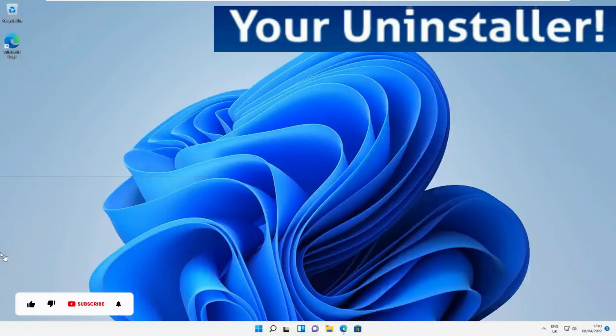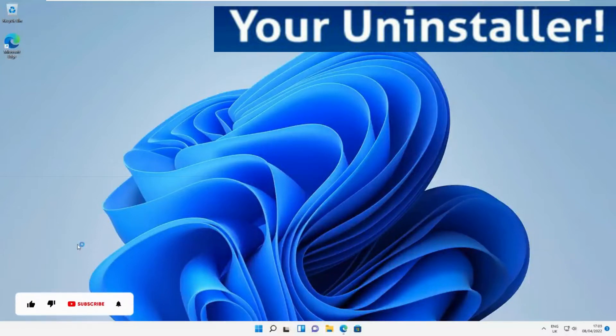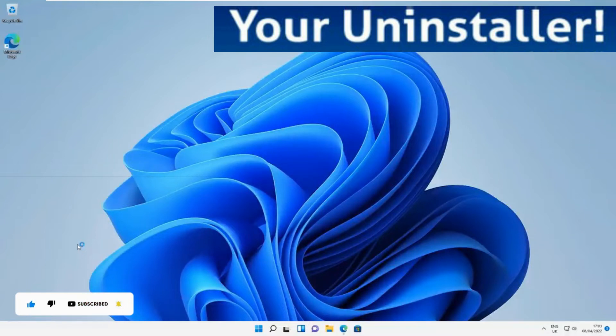Today I'm going to present you the best software uninstaller for your Windows PC. A dedicated software uninstaller makes your life much easier, letting you uninstall several programs at once and remove any residual files and registry entries automatically.